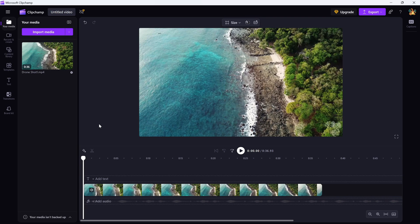First, open your project in Clipchamp and look over to the left-hand menu. You'll find a tab labeled Text.